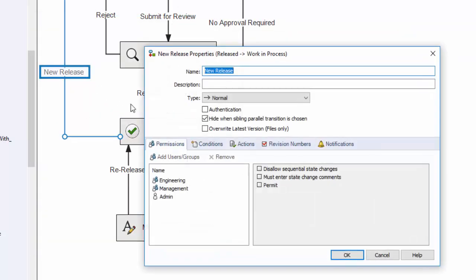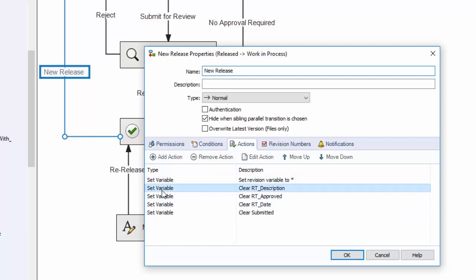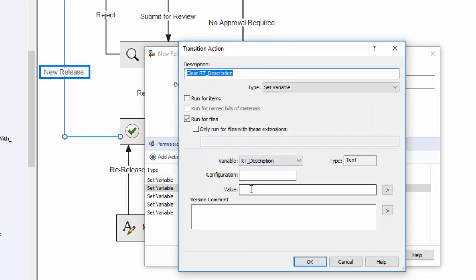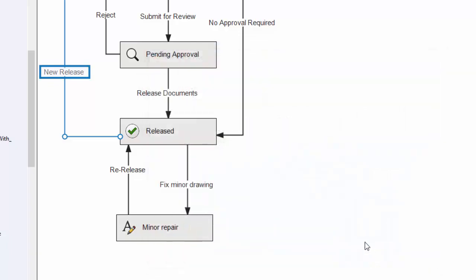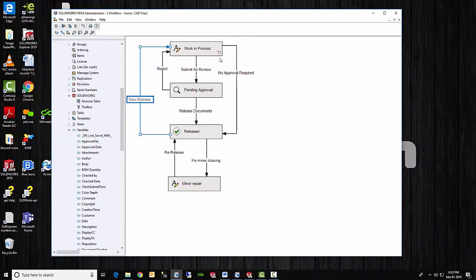Then I also had mentioned that it's nice to clear the other values. And so I'm also clearing the other values. To do that, I just simply say, set the variable RT description, but I do not put in a value for them. The reason for this is so that the values for the old releases do not carry through when it starts a new work in process.